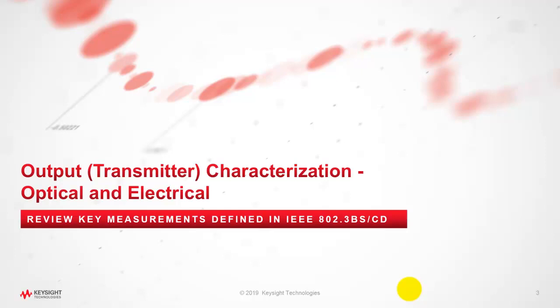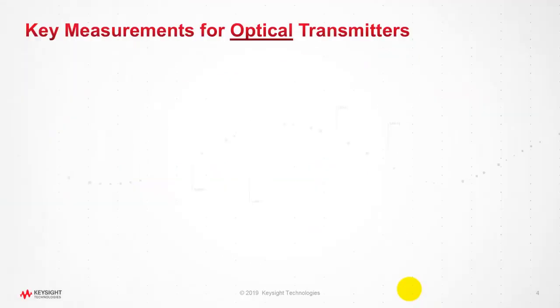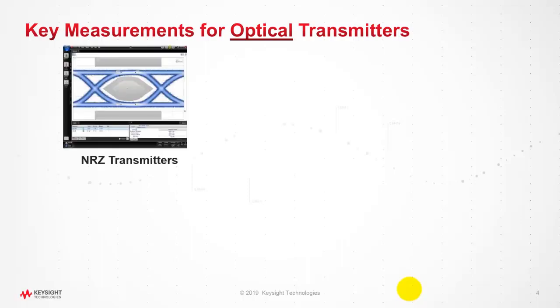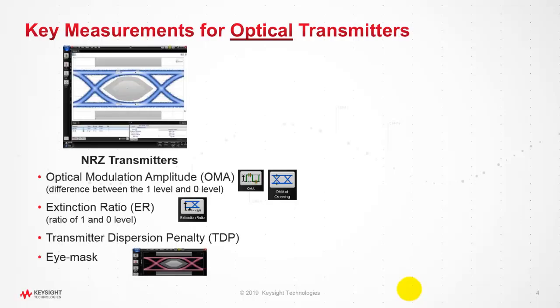Let's look at some of the key characteristics or measurements which need to be performed on optical electrical transmitter. In NRZ transmitters we typically used to do measurements like optical modulation amplitude, extinction ratio, transmitter dispersion penalty which we call TDP, and eye mask.